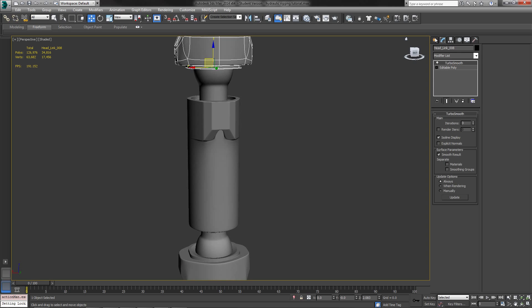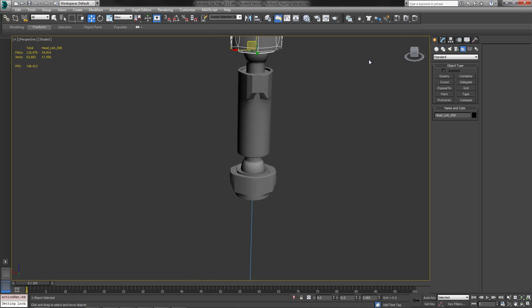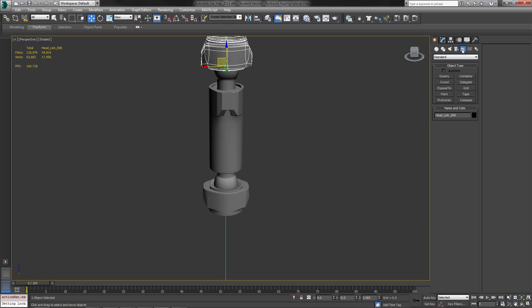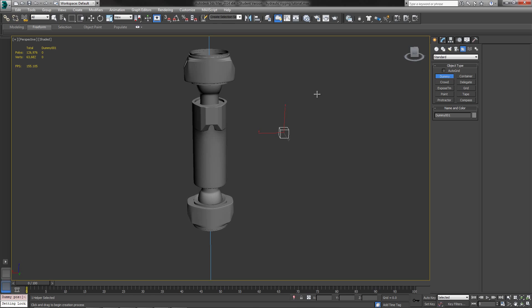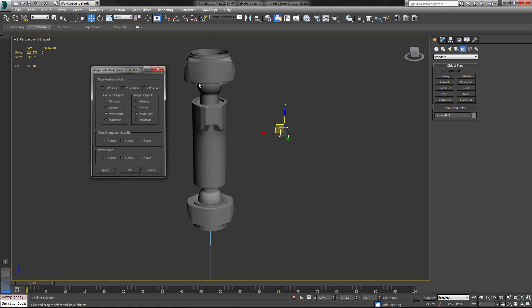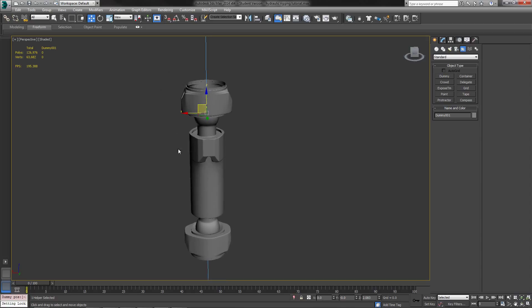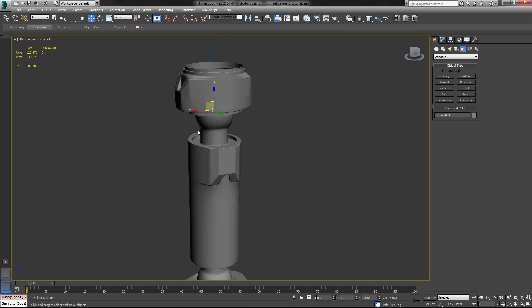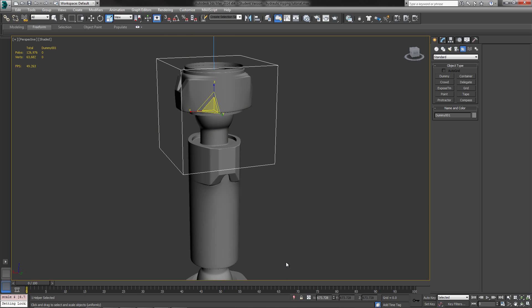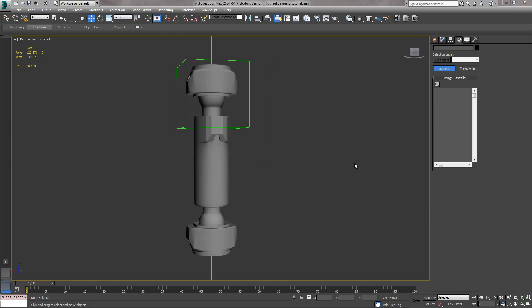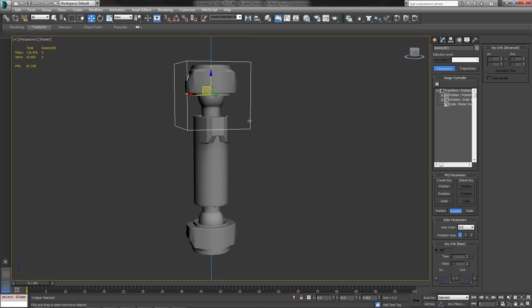So the next thing that we need to do is we need to go into our Helpers tab, which is the little tape measure right here. We're going to create a dummy object. And I'm just going to take this dummy object. I'm going to align it to the pivot point of the top hydraulic area right here. It's pretty small. I'll go ahead and scale it up there. Alright.